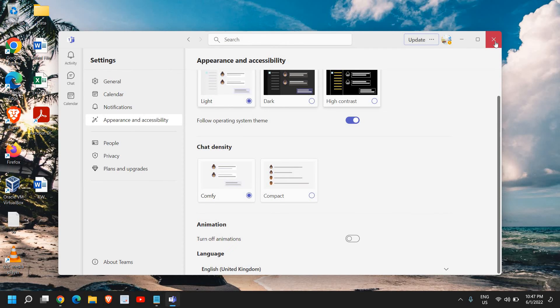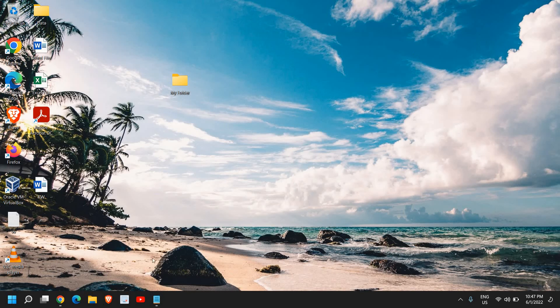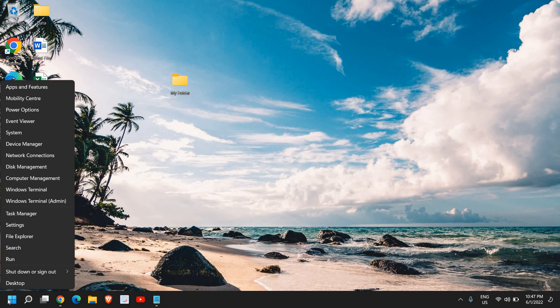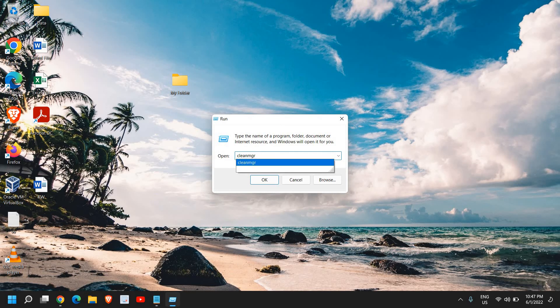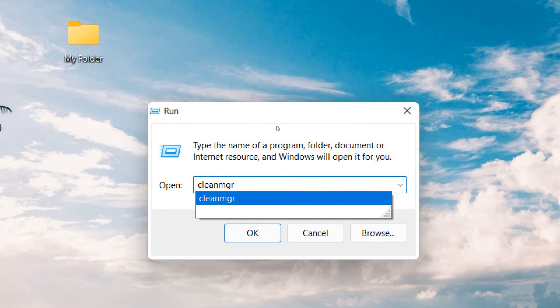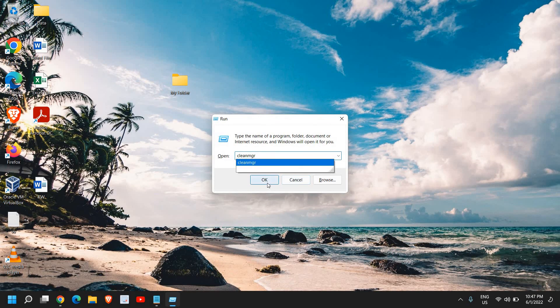You can also remove the cache from your computer by just doing a right click in the start icon and click on run. And here type 'cleanmgr'. This will remove all the temporary internet files, junk, and unnecessary files.